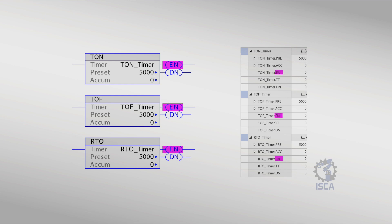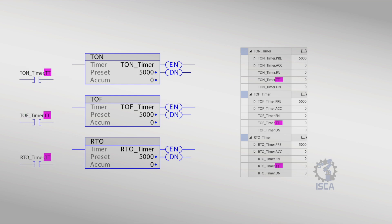Enable bit, EN, indicates the timer has been enabled. It will go high or turn on when the input controlling is true and stays true. Timing bit, TT, indicates that the timer is timing and will turn off once it reaches its preset value.